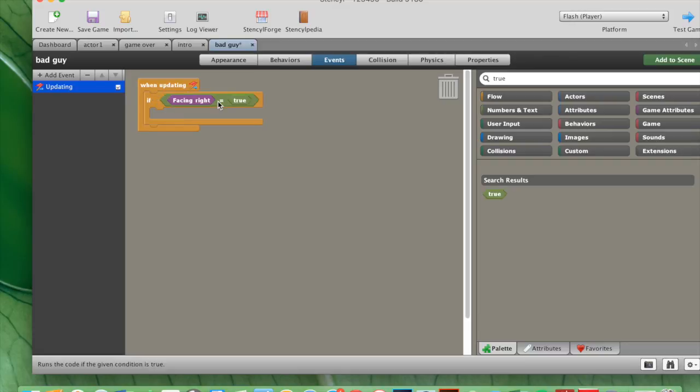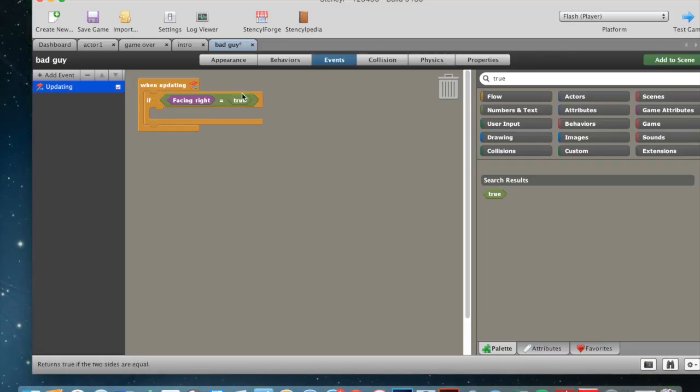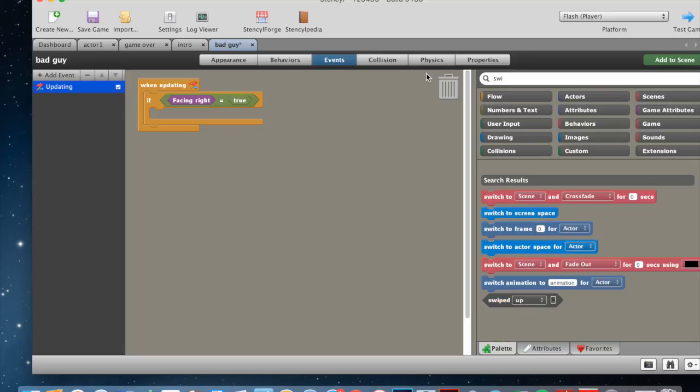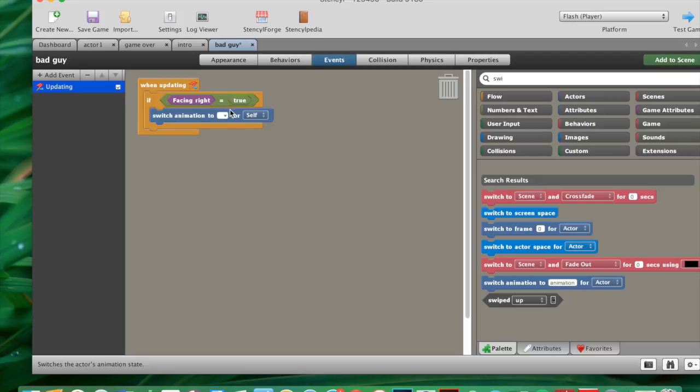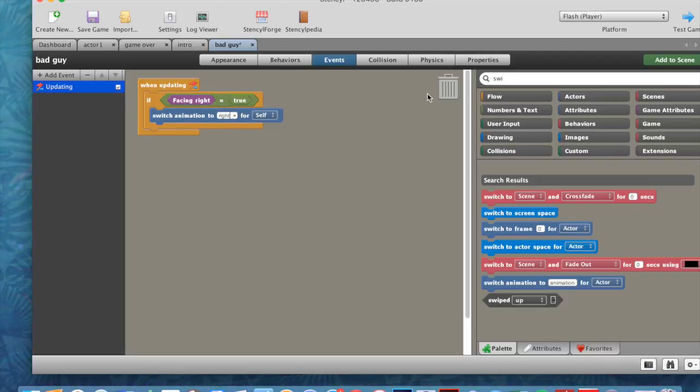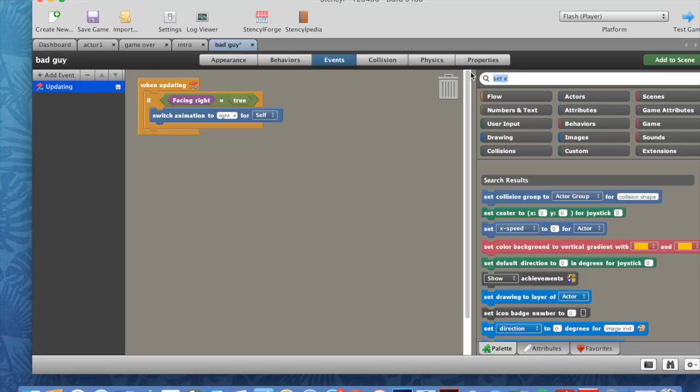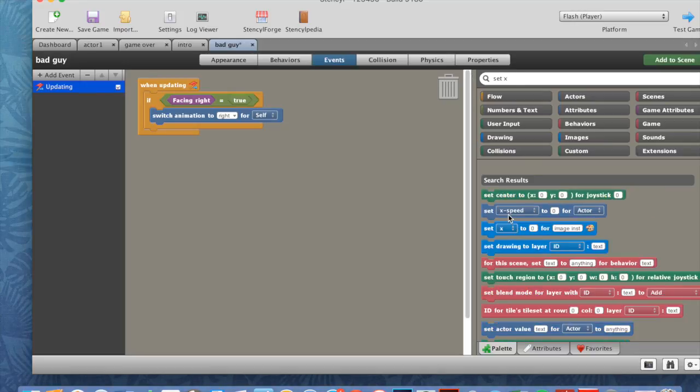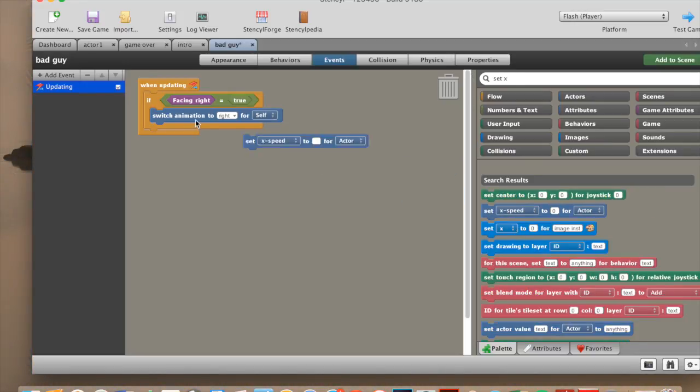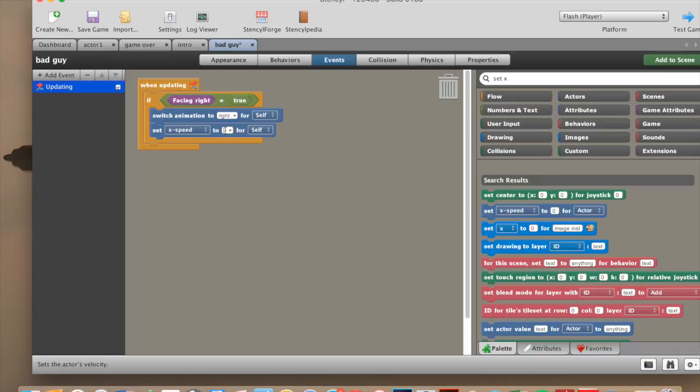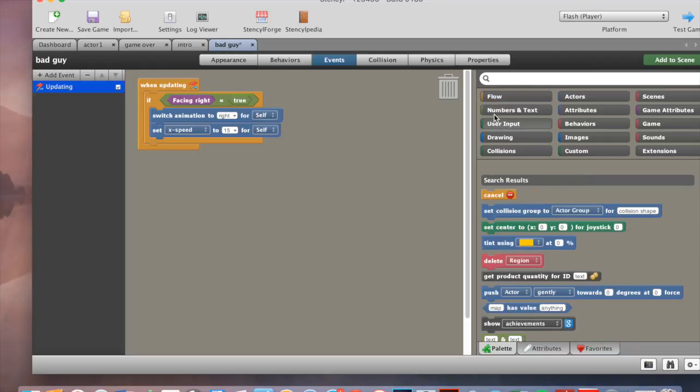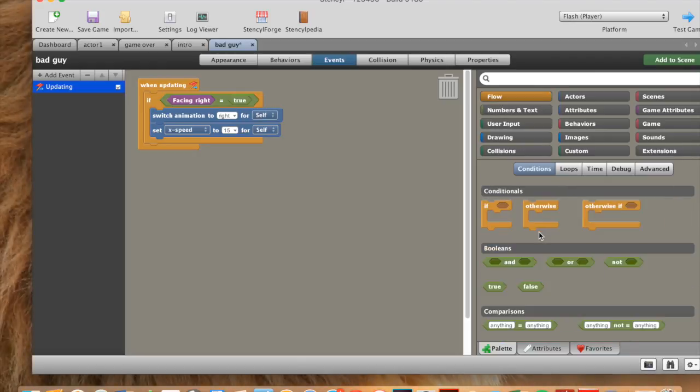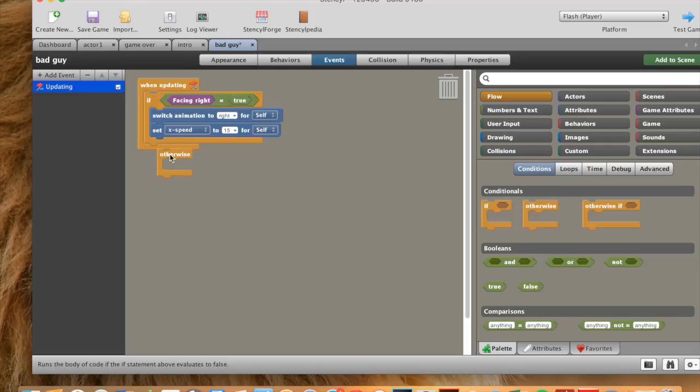And then, now it's pretty easy from now on. We just take a switch animation. Switch animation to right. We need to change this to right. And then set X speed to whatever you want. I'm gonna make mine 15. You don't wanna make it too high or too low. Then we go flow, otherwise, put that in here.